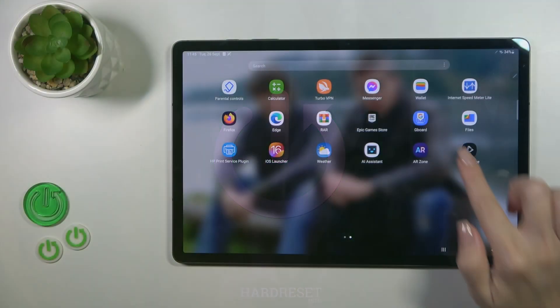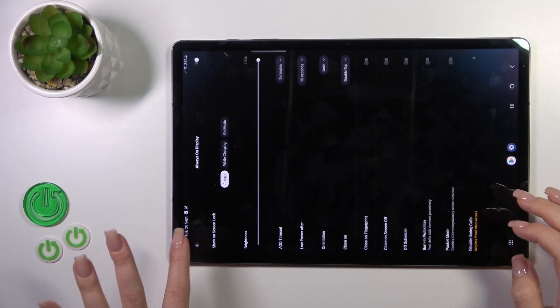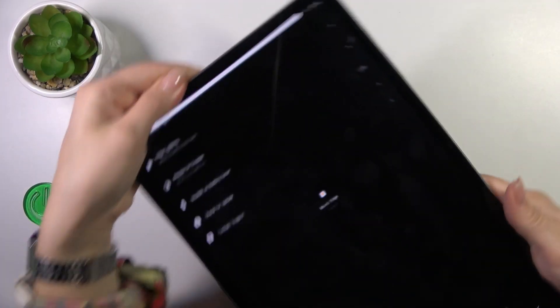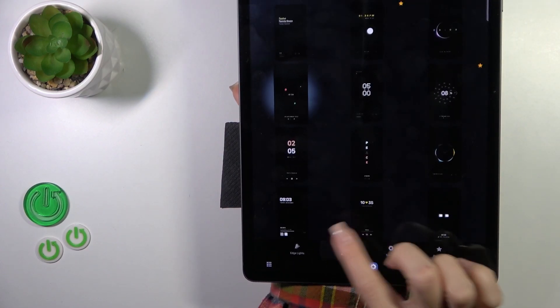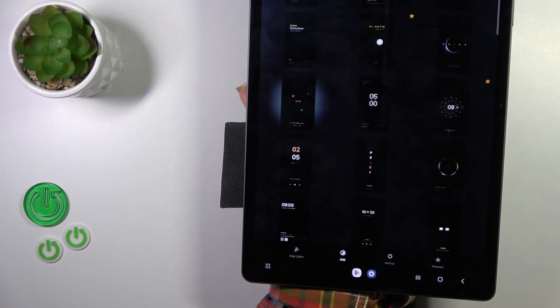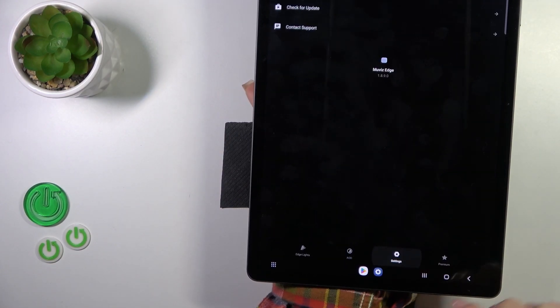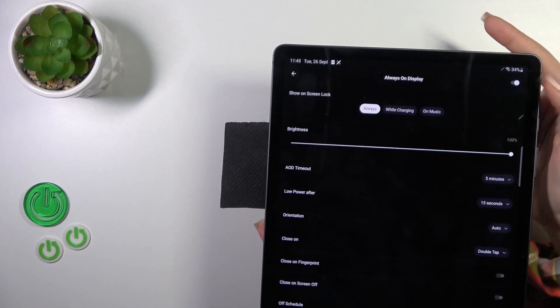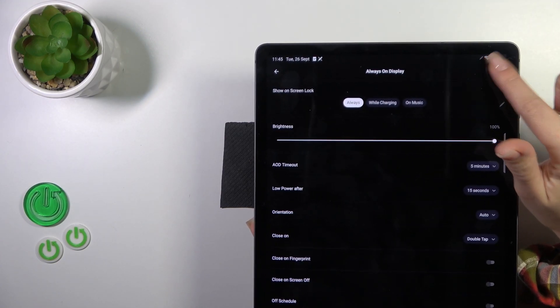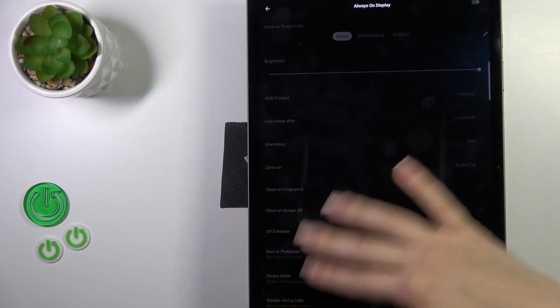Let's open the Muviz Edge application. From the AD section, switch to the settings, tap on Always On Display, and to turn off this option, click on the switcher in the right upper corner.